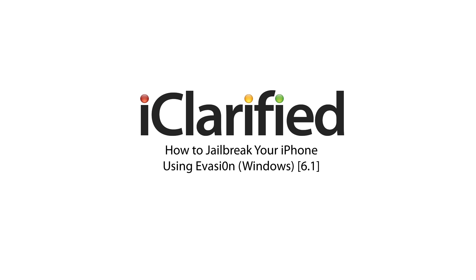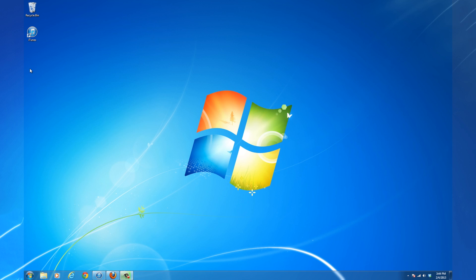This procedure will work for iOS 6.0 through iOS 6.1. Let's begin.